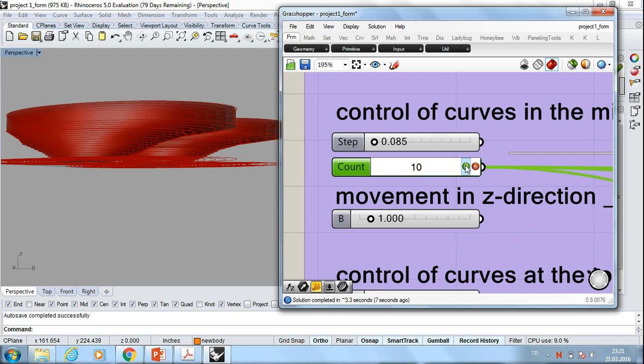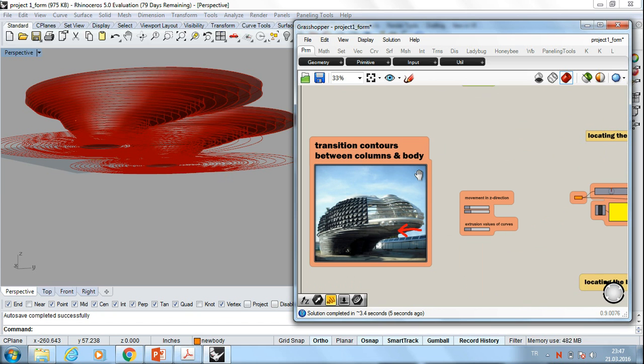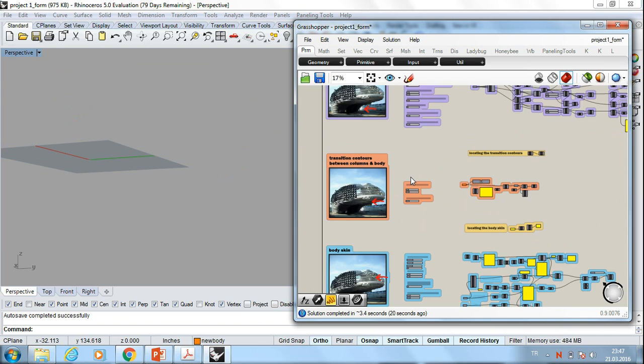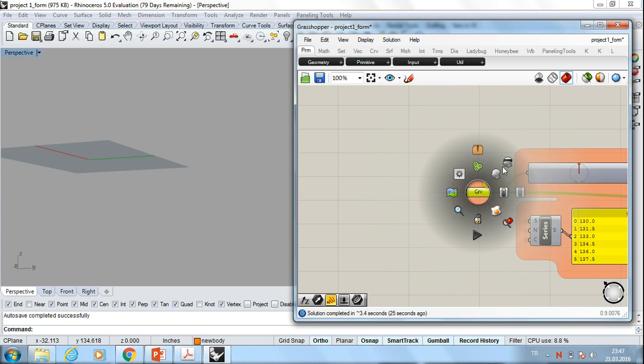Let's continue with transition contours between columns and body. Like the columns, I draw them in Rhino. And again, I make use of a curve node in Grasshopper to define them. These curves with one node.